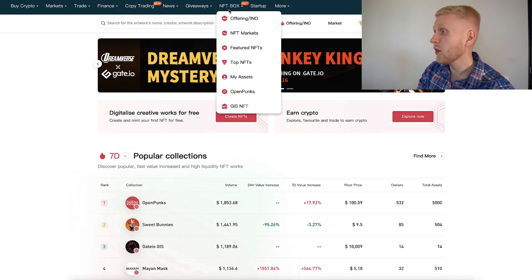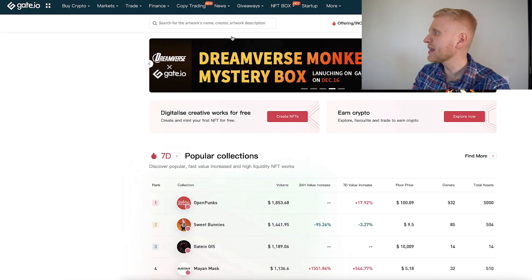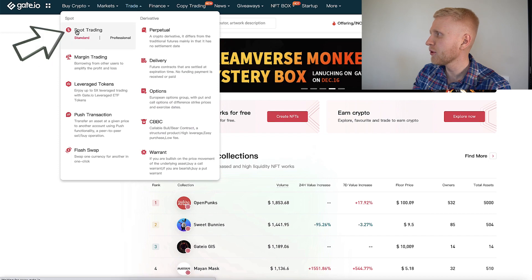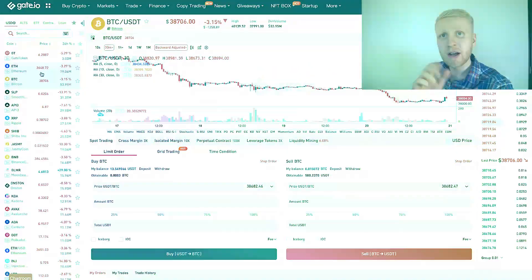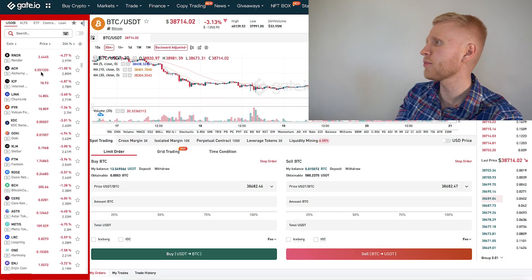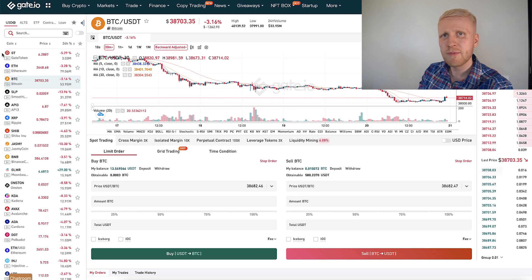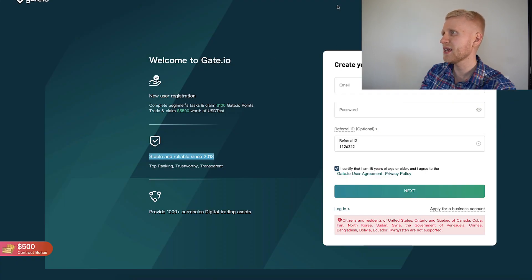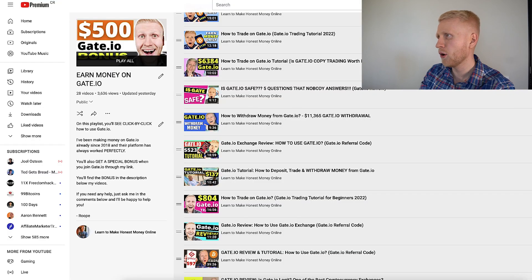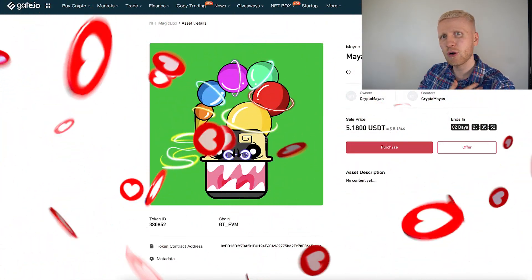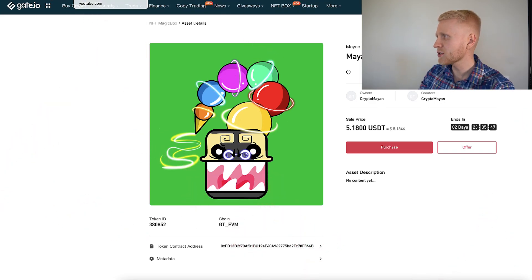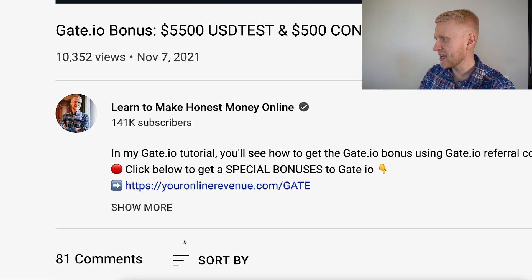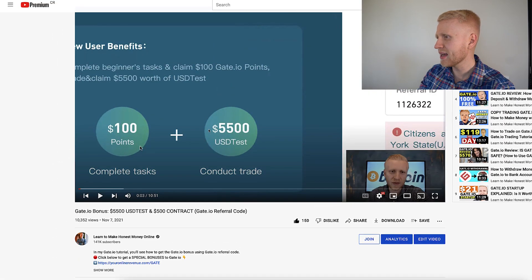Gate.io NFT marketplace has low handling fees — only one percent as I showed you. I also recommend getting familiar with other features on Gate.io, especially spot trading, where you have the freedom of money across hundreds of cryptocurrencies. If you are not yet a Gate.io member, click the link in the description, get those bonuses, sign up for $100 free, and get familiar with the platform. I've been using it for years and can wholeheartedly recommend it.